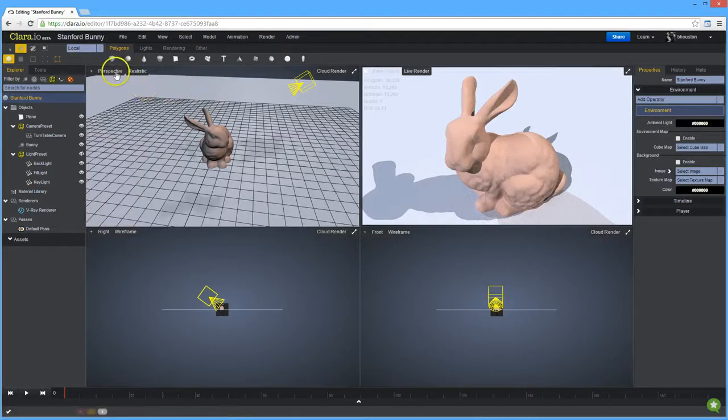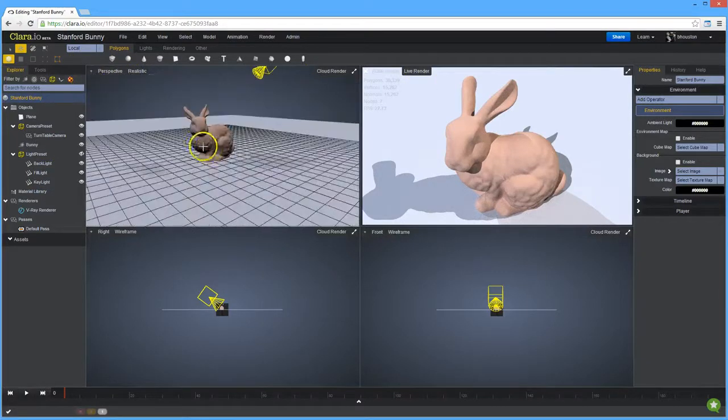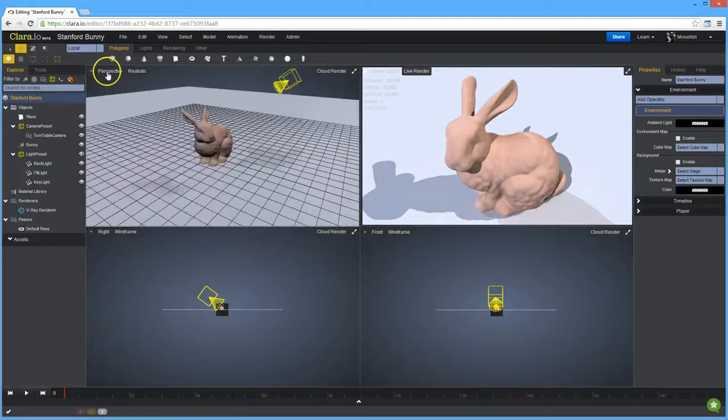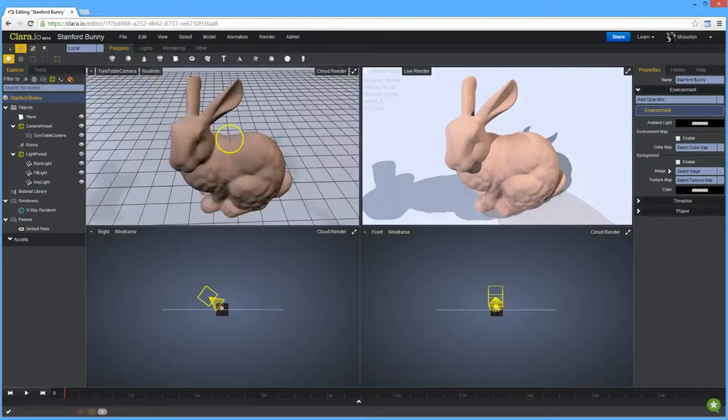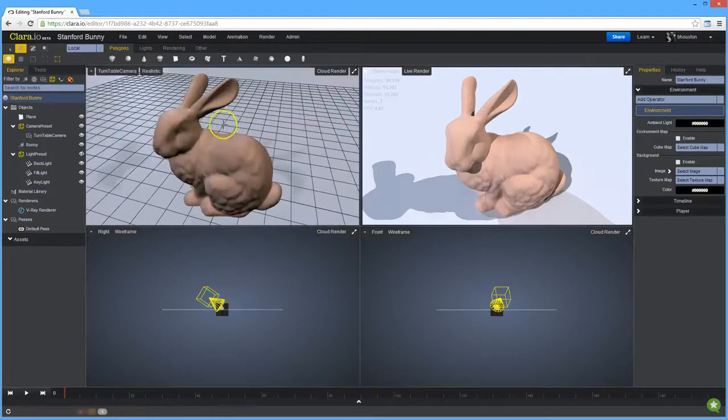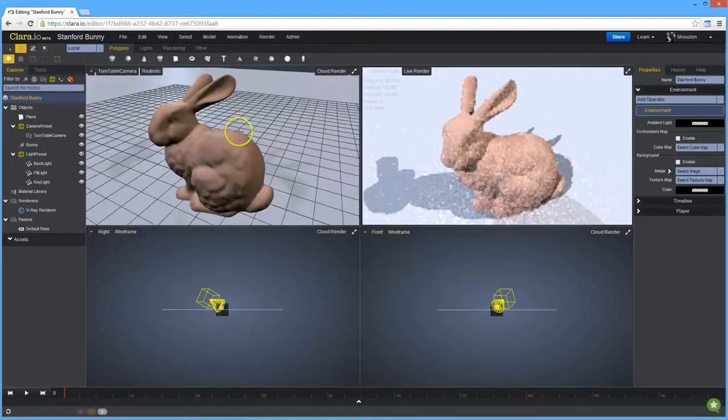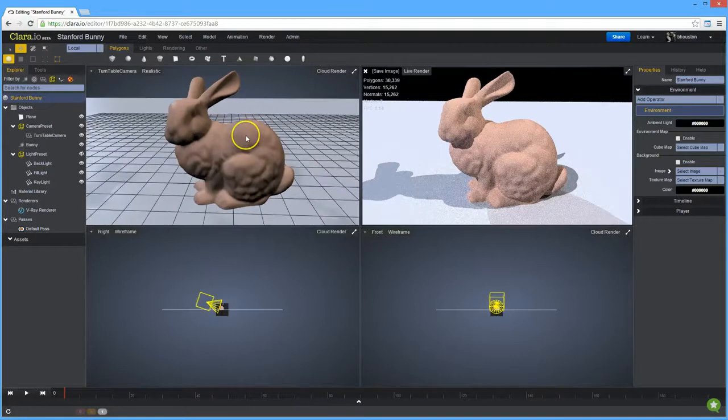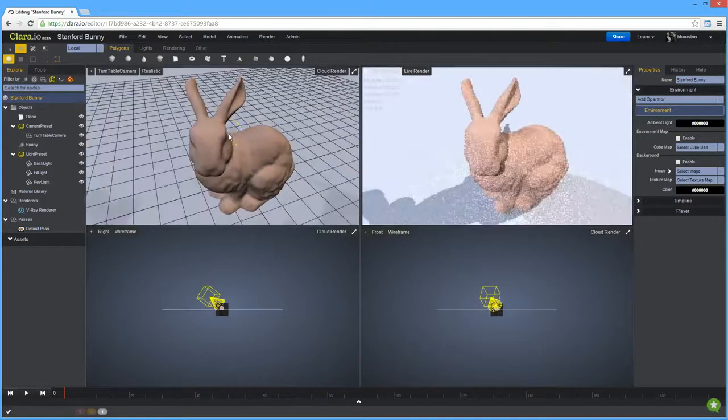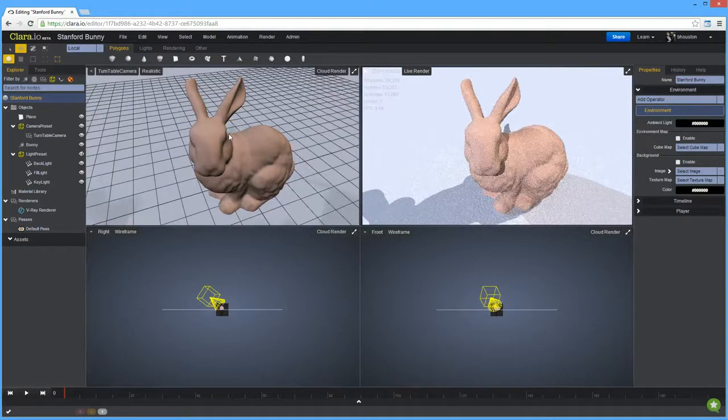Now what happens here is it's created a camera, and in this viewport here I'm not using that camera, so I'm going to switch over to the camera the renderer is using. Now when I make my movements here, it will update automatically in the other viewport.